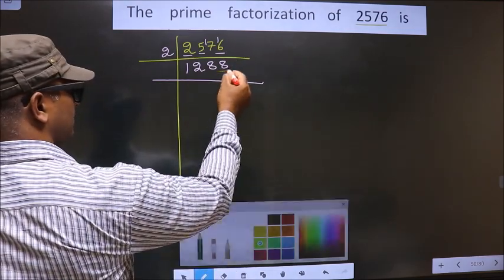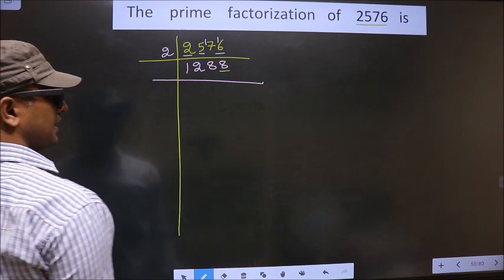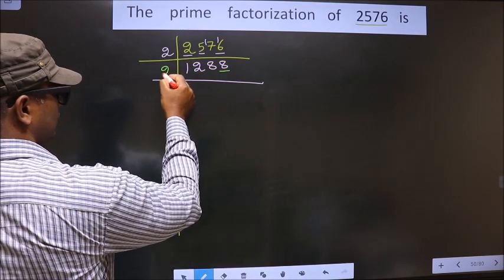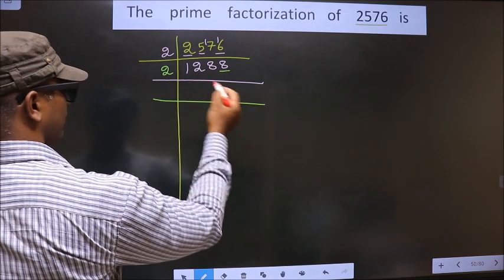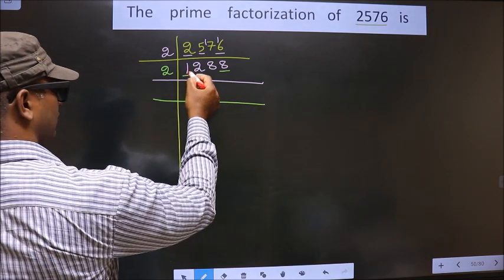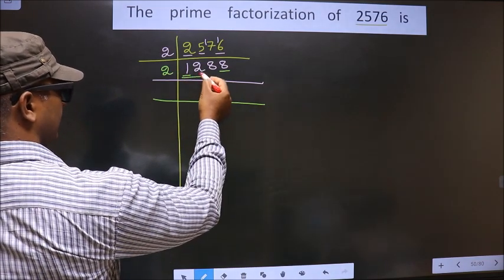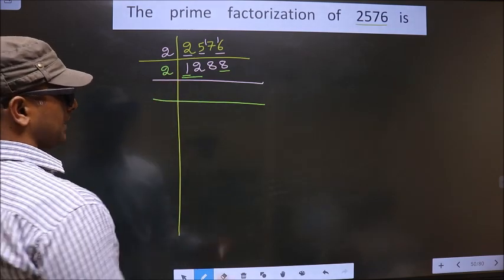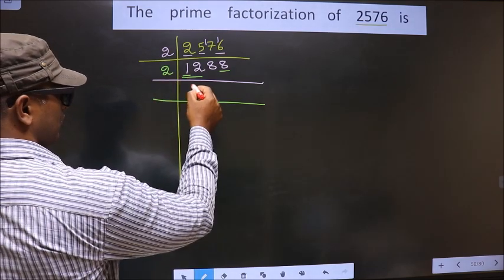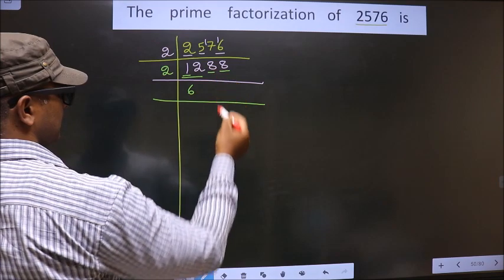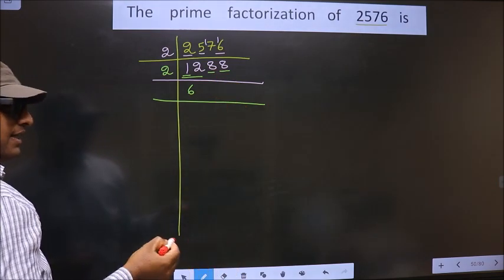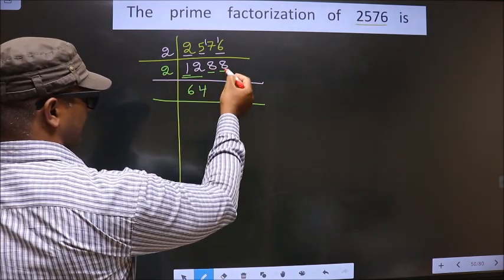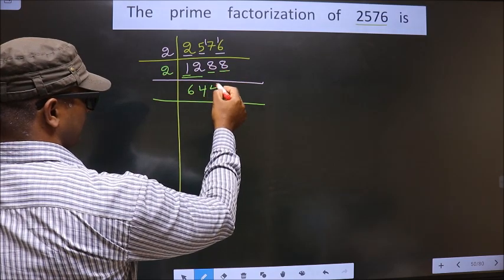Now for this number, the last digit is 8, which is even. So we take 2 here. First number is 1 — 1 is smaller than 2, so we take 2 numbers, that is 12. When do we get 12 in the 2 table? 2 times 6 is 12. Next number is 8 — when do we get 8 in the 2 table? 2 times 4 is 8. Again we have 8, so we get 4.